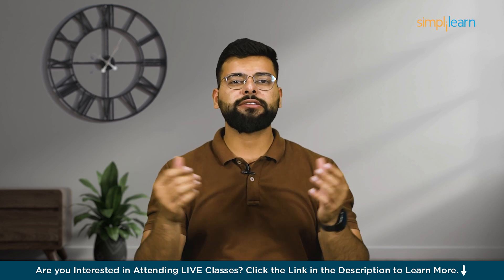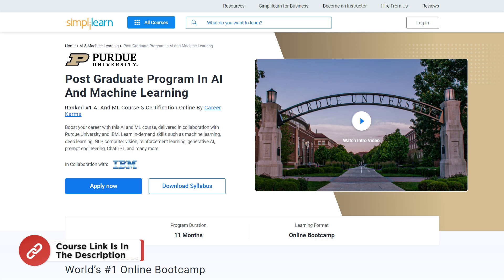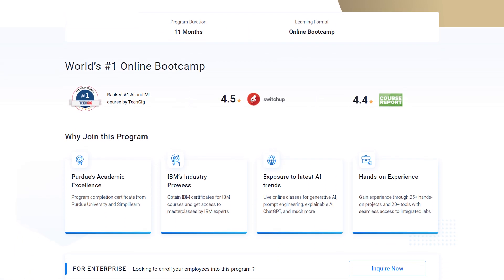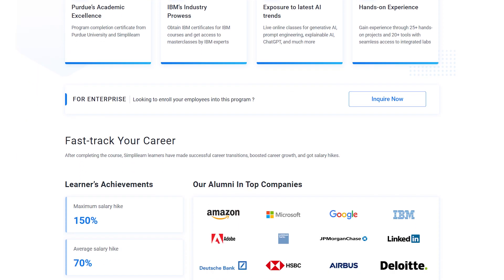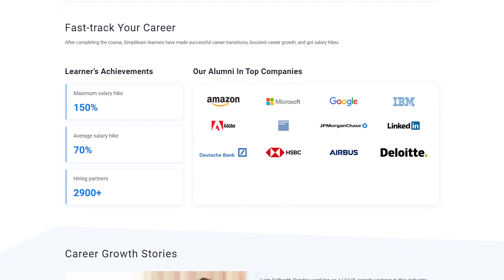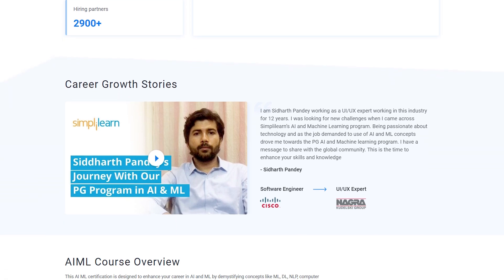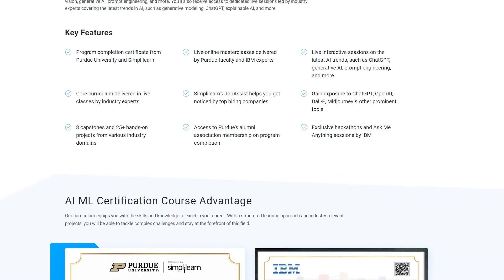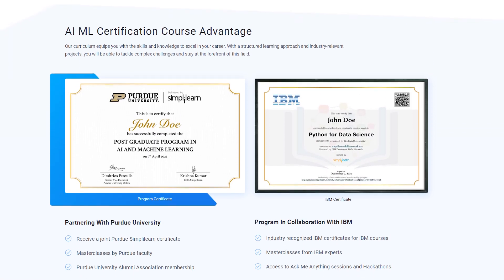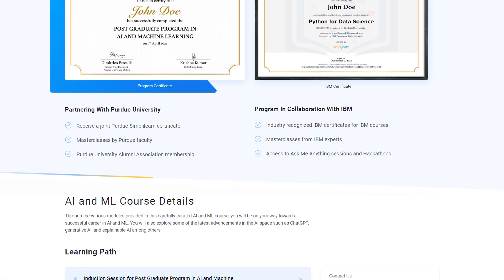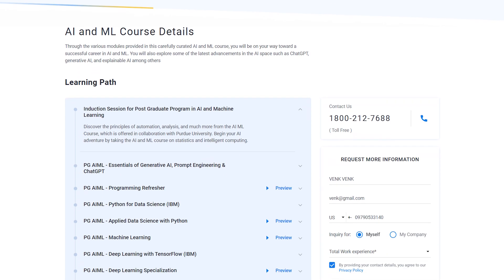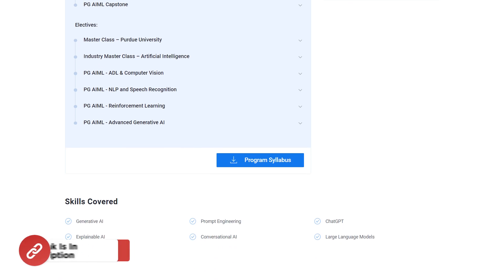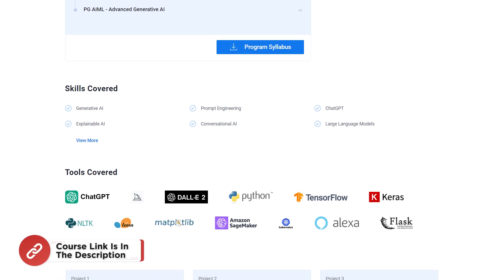Just a quick info: if you are an aspiring AI and ML enthusiast looking for online training from the best universities, or a professional looking to switch careers in AI and ML, try Simply Learn's Postgraduate Program in AI and ML in collaboration with Purdue University and IBM. You will gain expertise in Generative AI, Prompt Engineering, ChatGPT, Explainable AI, Machine Learning Algorithms, Supervised and Unsupervised Learning, Model Training and Optimization, and much more. Find the course link in the description box below and pinned comment.